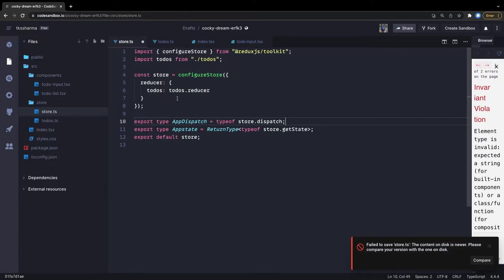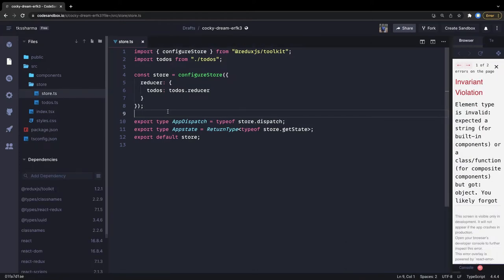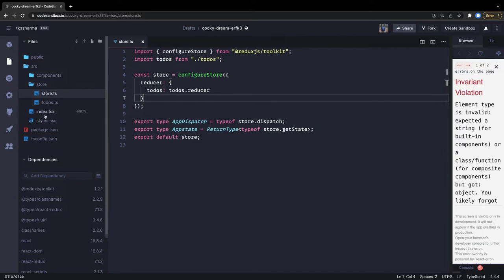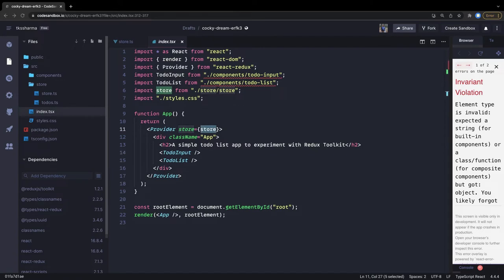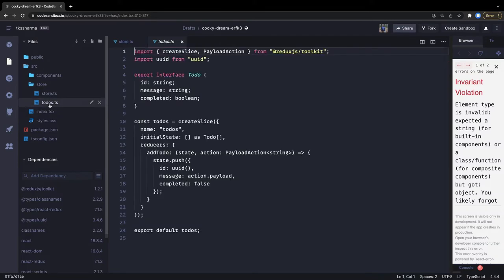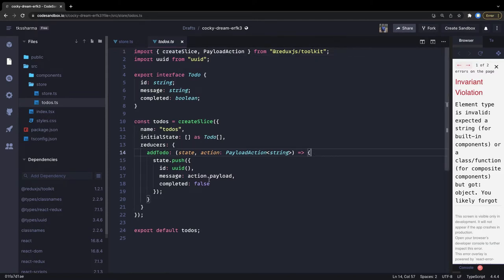So from store.ts we are exporting the store - the thing which we needed. This store is importing everything we need. Now it's all about writing the components. We can also add a couple more methods inside our todos slice - like we already have addTodo, there can be more methods: deleteTodo and others. I will just copy and paste these.